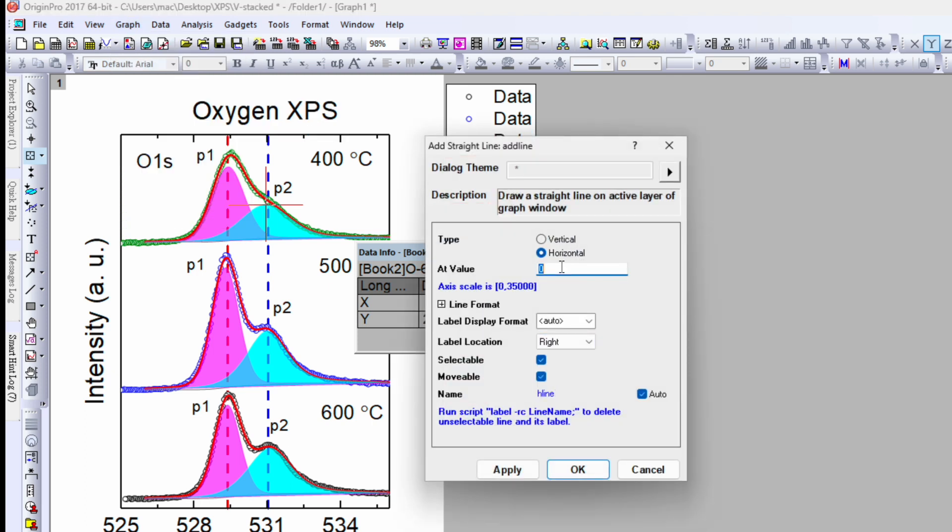So go to the graph, add straight line, open dialog, click on the horizontal and then put the number. So what is the number? Two eight four nine four and apply. Close.